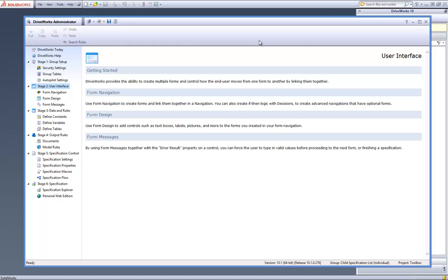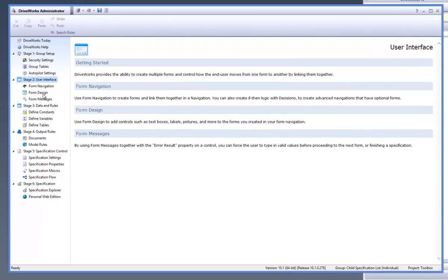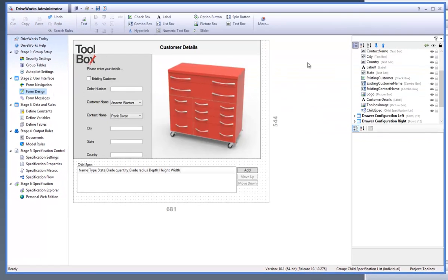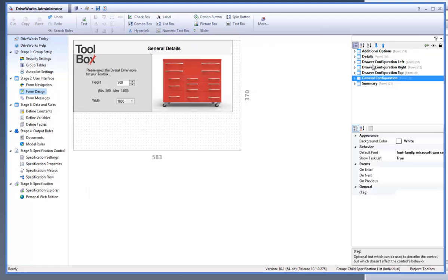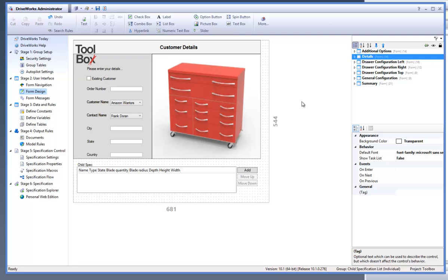With DriveWorks, a group and a project already open, go to the form designer task and select the form where you would like to add a macro button to. The macro button displays a button on the user form that when clicked would run a macro. In this case I will select the details form and add a macro button which will progress the user to the next form without the need to click on the standard next button. This can be a useful way to use the macro button should you want to create a website from your project or embed your project into another website.